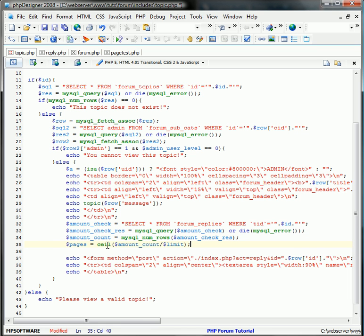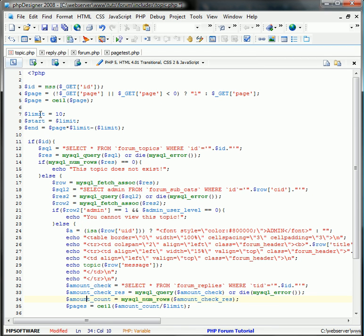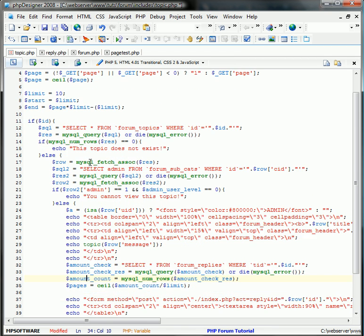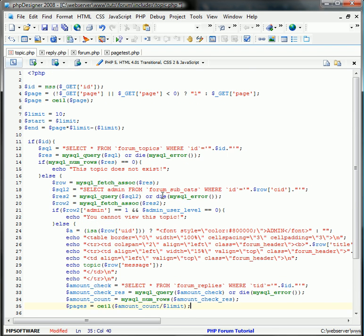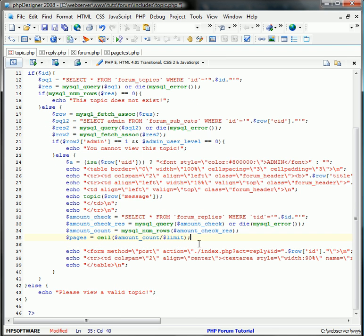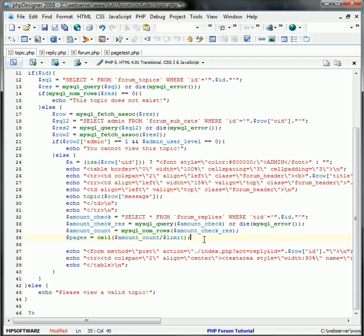So pages equals the ceiling amount of the amount of replies divided by the limit per page. So if there's 25 replies, then there's going to be three pages. Because 25 divided by 10 is 2.5, and since we're ceiling that, it's going to be 3. 2.5 rounded up is 3.